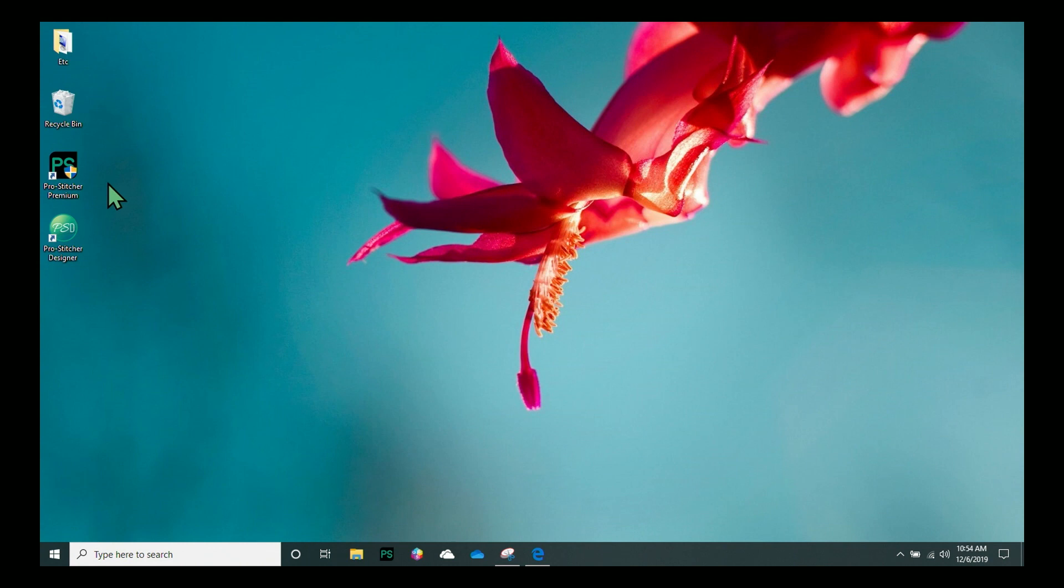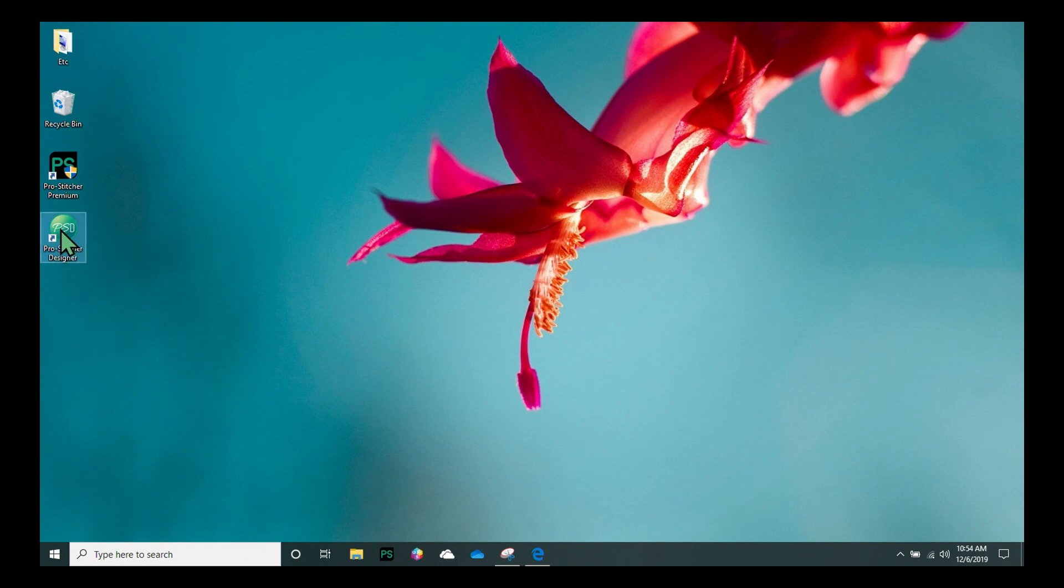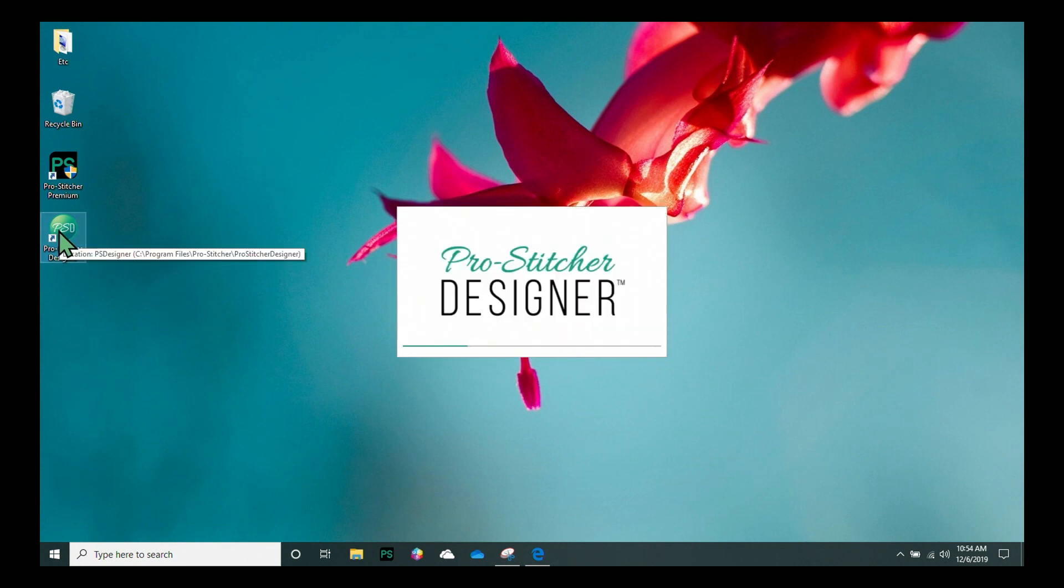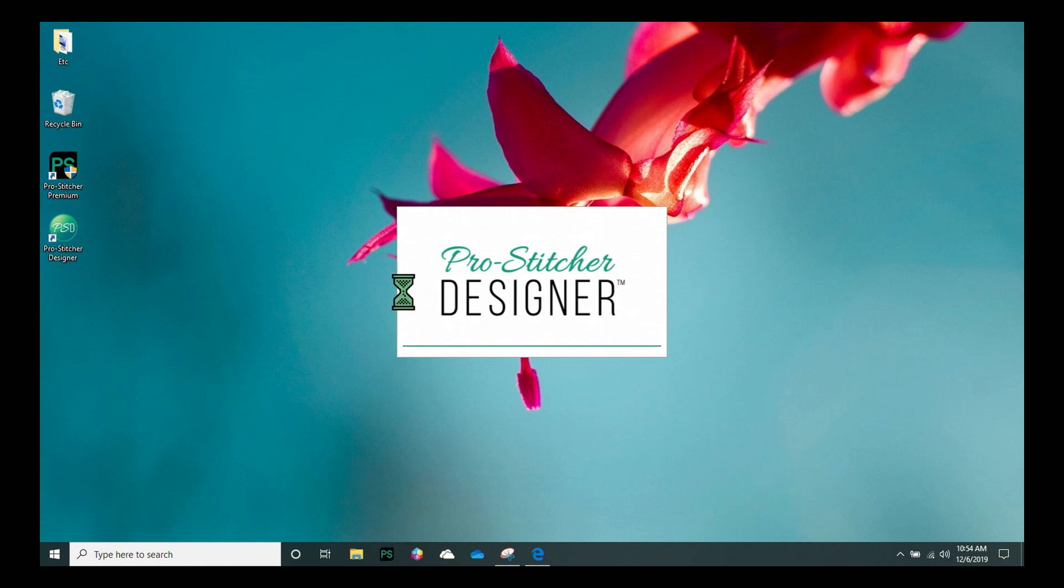Over here on my desktop, I now have the ProStitcher Designer icon. To open it up and begin the registration process, I just need to double click on the icon. I know the program's loading because I have this little screen pop up here in the center that says ProStitcher Designer. So we're one step closer to creating your own quilting designs.